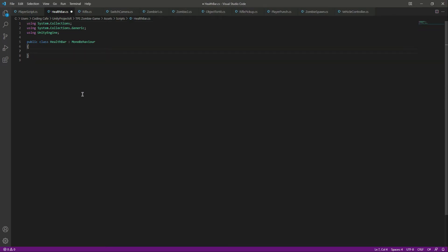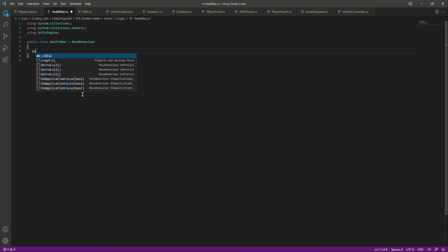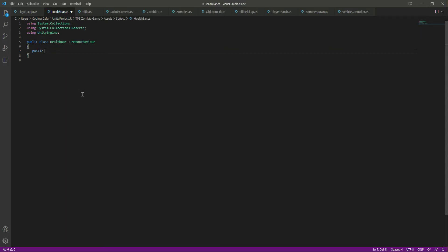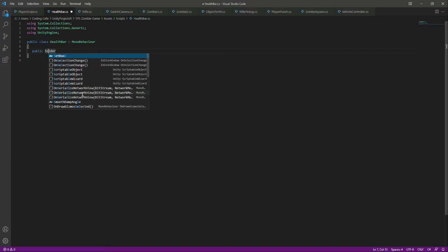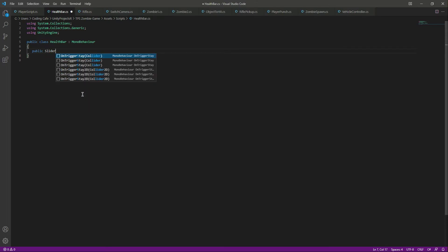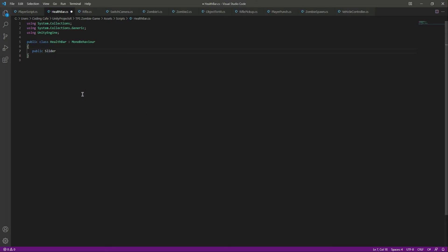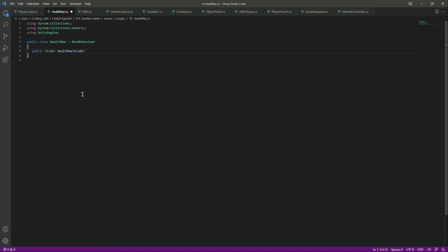We will remove these two default functions. First of all we need a reference to our health bar slider. As I told you, by using the slider we will increase and decrease the health. Let's declare the health bar slider variable, and to the health bar slider we will assign the health bar slider component.